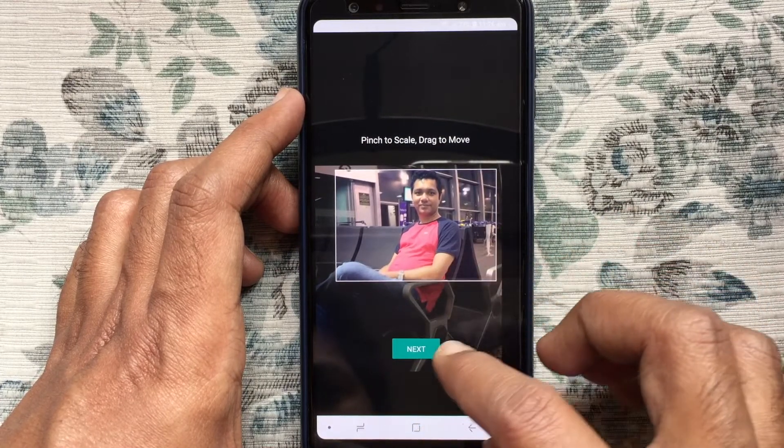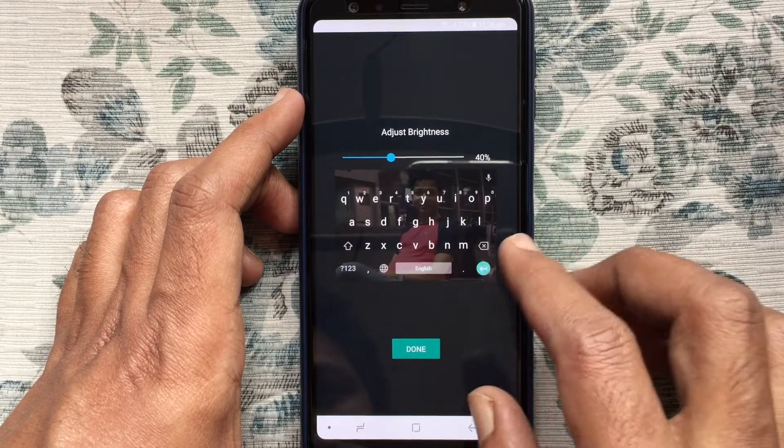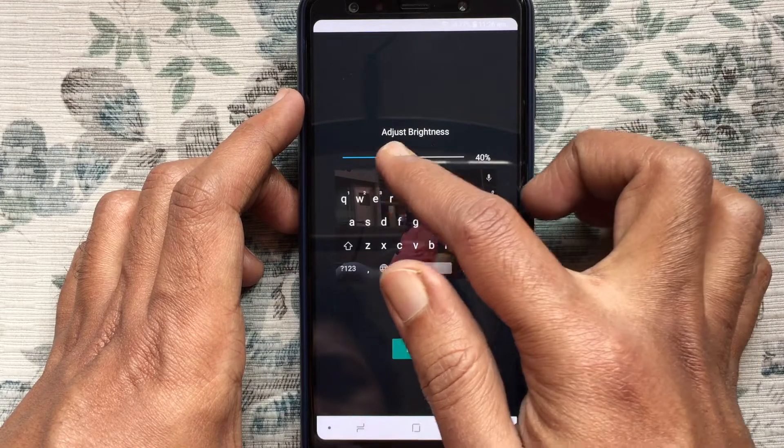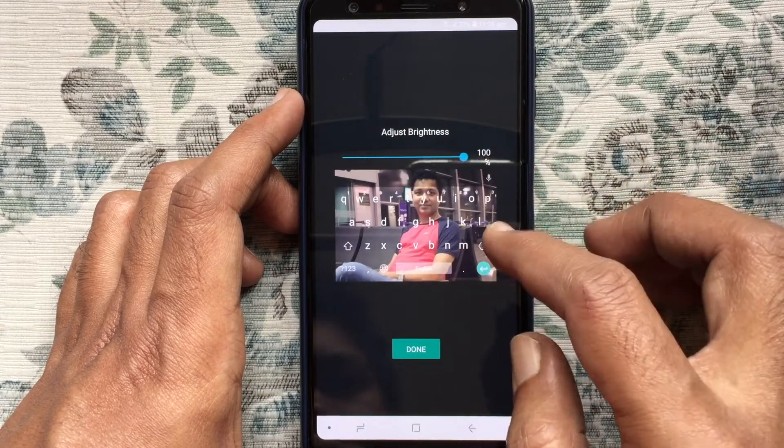Step 6: Tap on the Next button. Also adjust the Brightness. Then tap on the Done button.